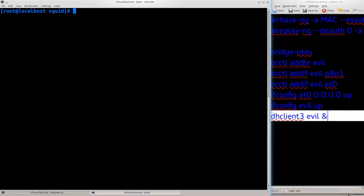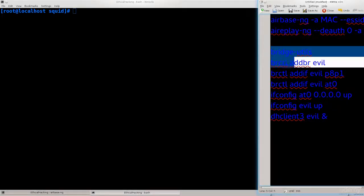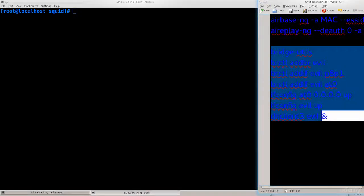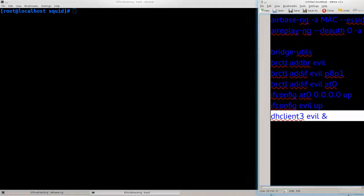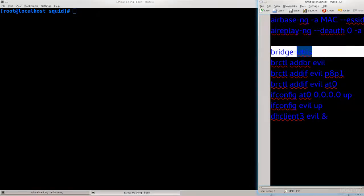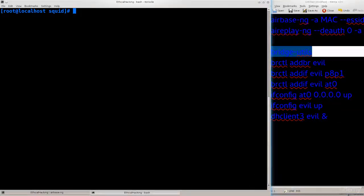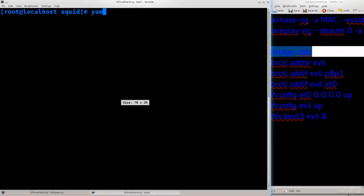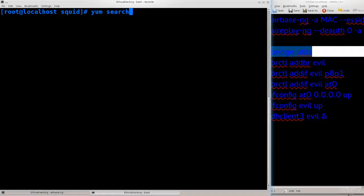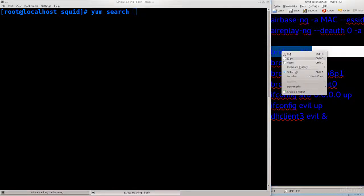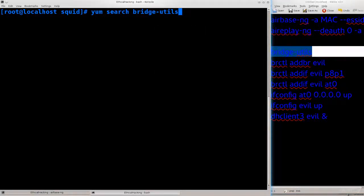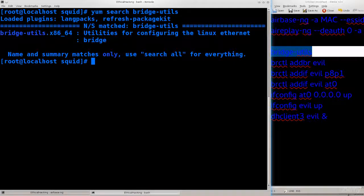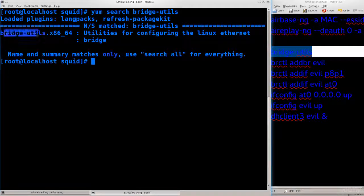On the right side, for this purpose I have made a series of commands which you will need to run. They're not really complicated, it's more or less the same command running over and over again with different interfaces. What you will need first is bridge-utils, so go ahead and type in yum search bridge-utils.